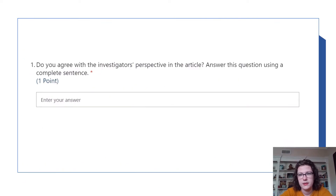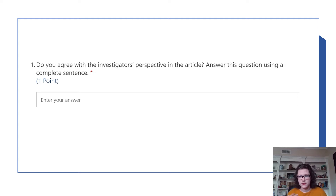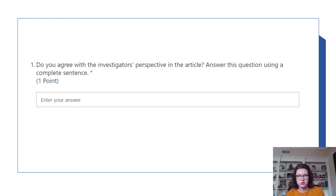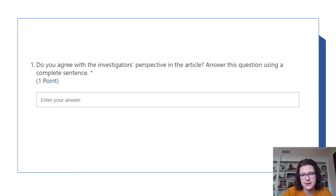So do you agree with the investigator's perspective in the article? Pause — what is their perspective? Do they think ghosts are real or not real? Right, they think they're not real. So do you agree that ghosts are not real, or do you think ghosts are real? You're going to answer this question using a complete sentence.